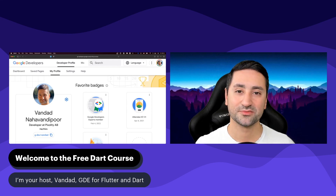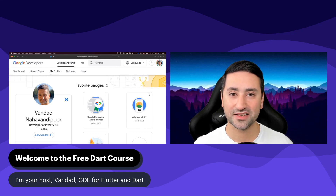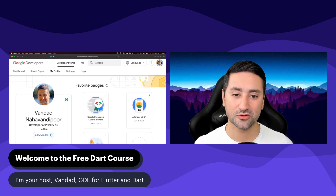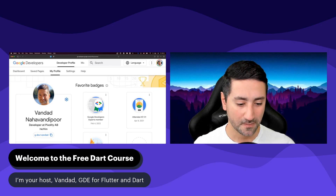Hi, everyone, and welcome to this free Dart course. My name is Vandal, and I'm a Google Developer Expert for Flutter and Dart.